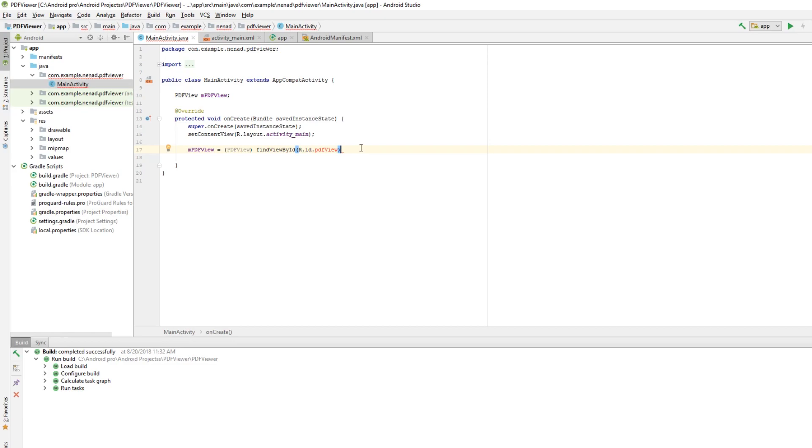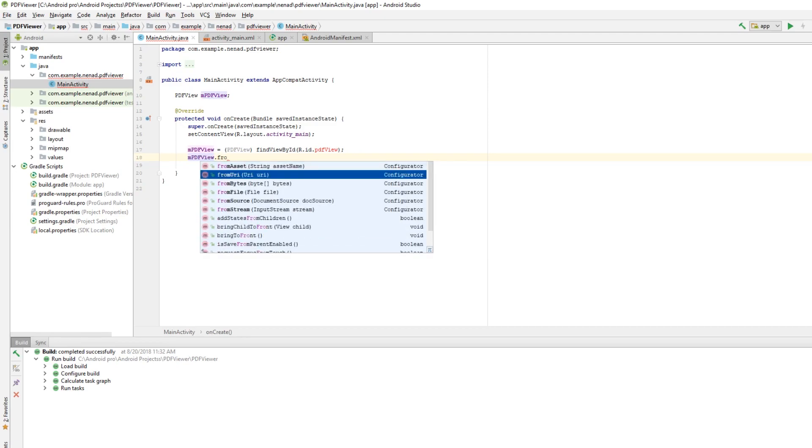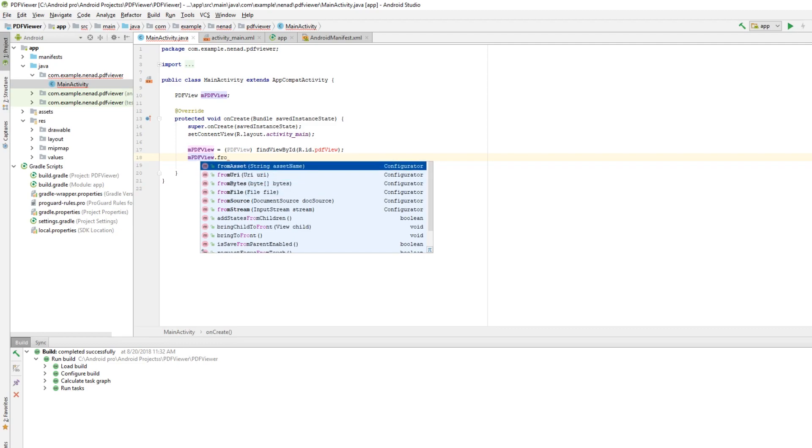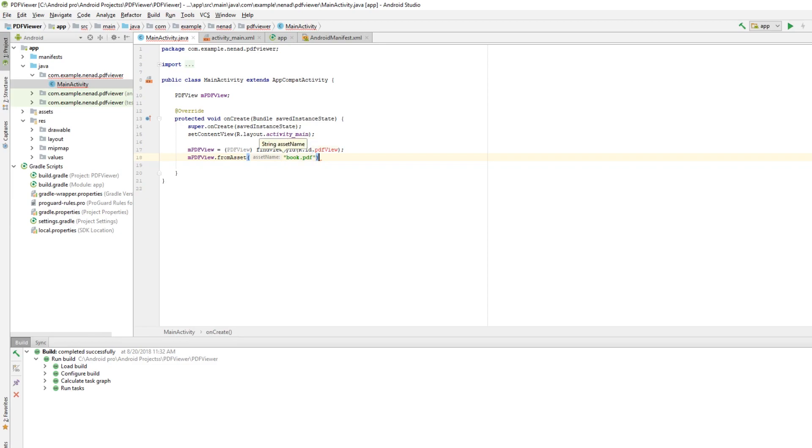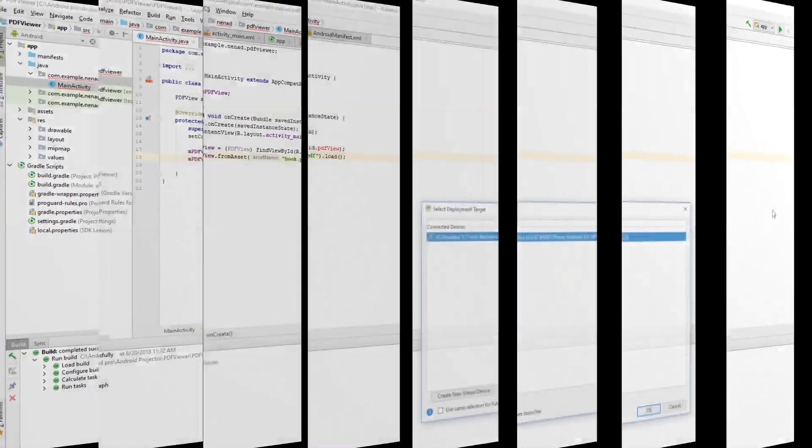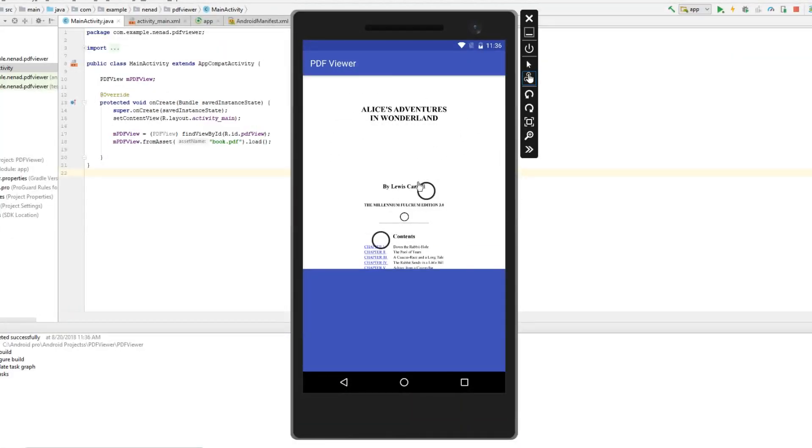Now just one more thing: type mPdfView.fromAssets. You can actually get the PDF from URI, from bytes, from file, and more things. From assets, type in the name of your file—mine is book.pdf—then .load. Let's run this program and here it is.